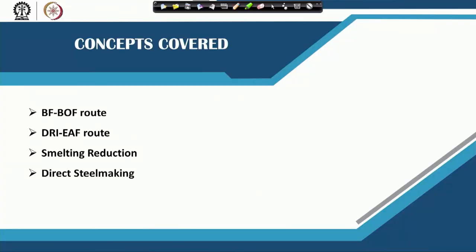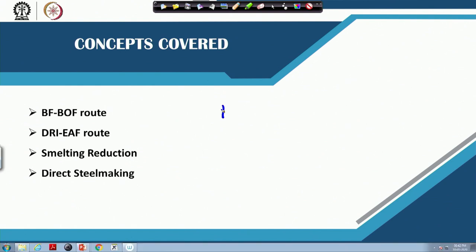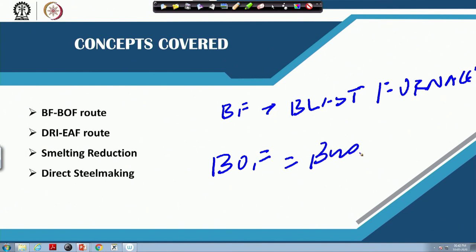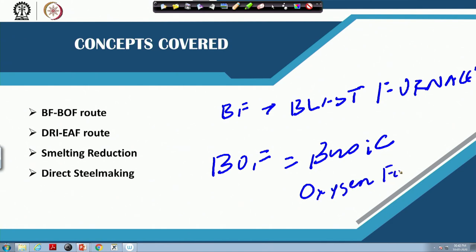The major routes of steel making are basically the BF-BOF route. BF stands for blast furnace, and BOF stands for basic oxygen furnace. The BF-BOF route is the most dominant steel making route, combining the blast furnace and the basic oxygen furnace.